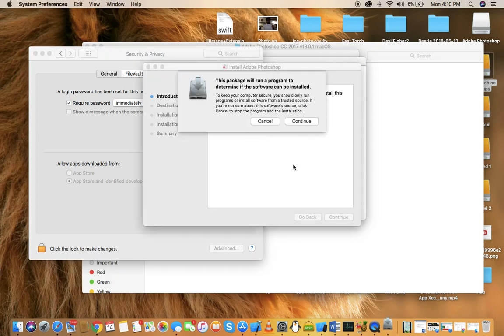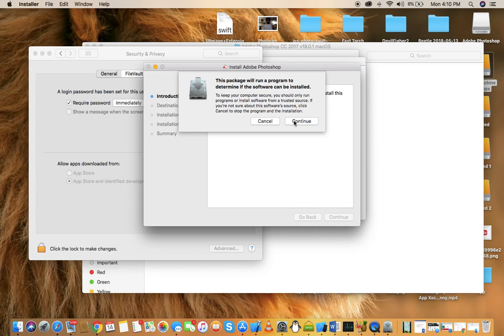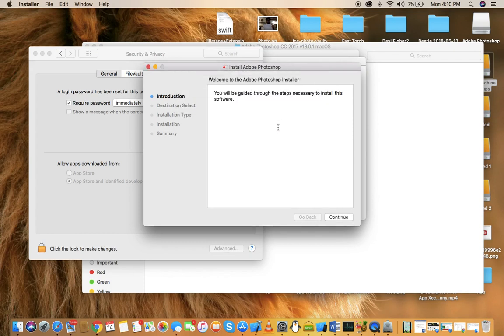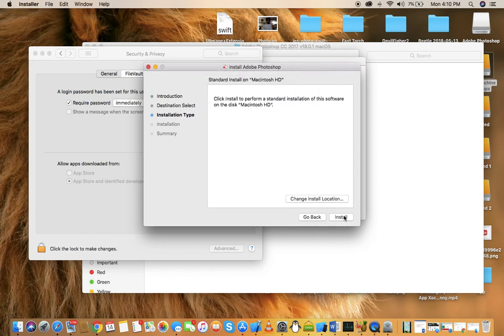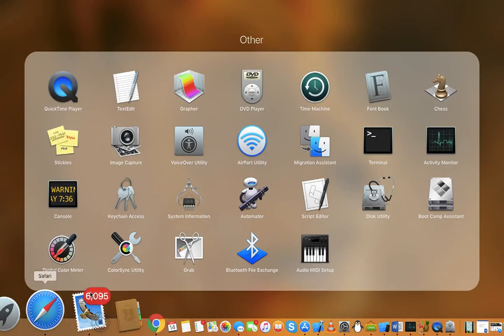As you can see, it's asking do you want to determine if the software can be installed. Click on continue, click on continue, and where do you want to install. I have already installed it on the Mac as you can see.